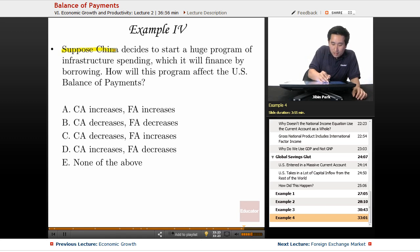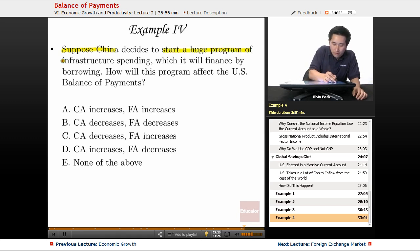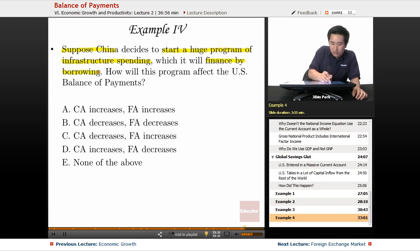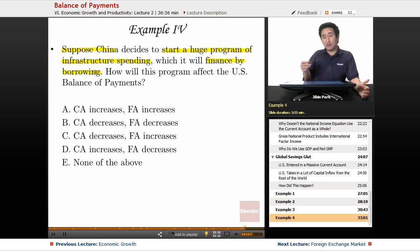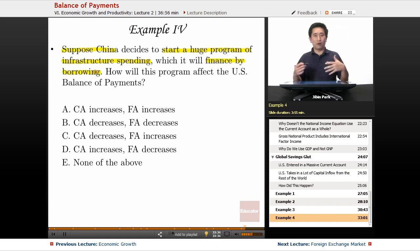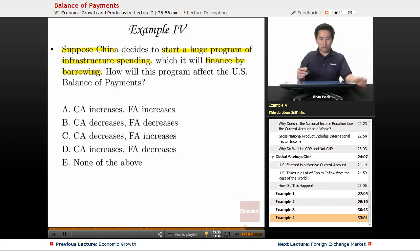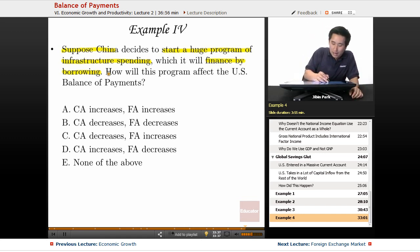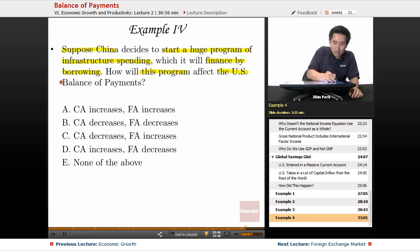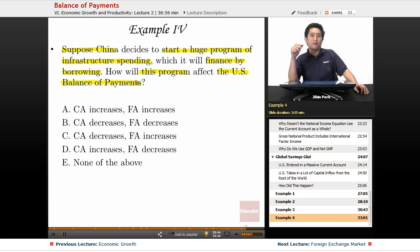Suppose China decides to start a huge program of infrastructure spending, which it will finance by borrowing — so it doesn't have the money on its own, it's going to borrow from other countries. How will this program affect the United States balance of payments?